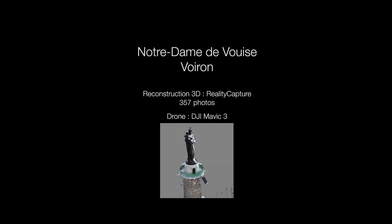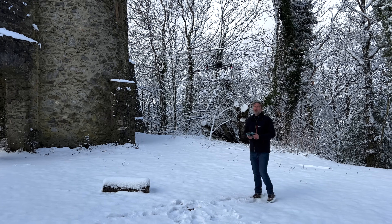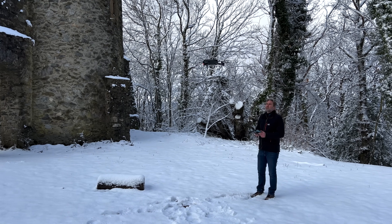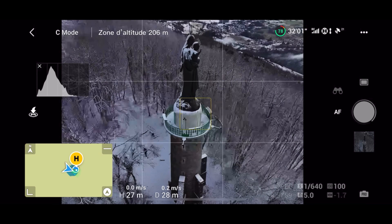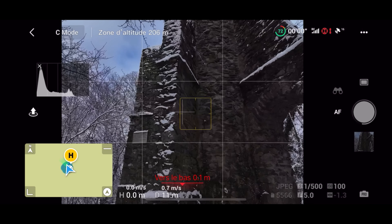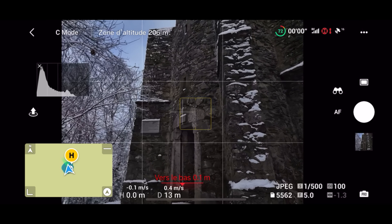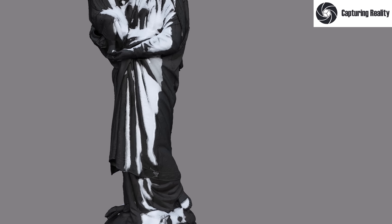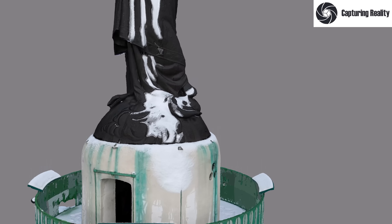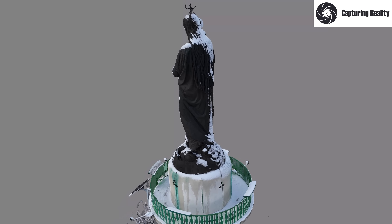Le sixième sujet est une grande madone de 7 mètres perchée sur une tour de 20 mètres, projet complexe tant pour la captation en forêt que pour la difficulté du sujet. Faute de temps, la captation a été précipitée avec seulement 357 photos, plutôt insuffisant pour un tel monument. Une partie des photos de la base a été prise en promenant le Mavic 3 à la main. J'obtiens un très bon résultat : la statue est parfaite, les structures métalliques et garde-corps bien reconstruits, et les détails comme les traces de pas dans la neige et la finesse des pierres sont bien restitués.